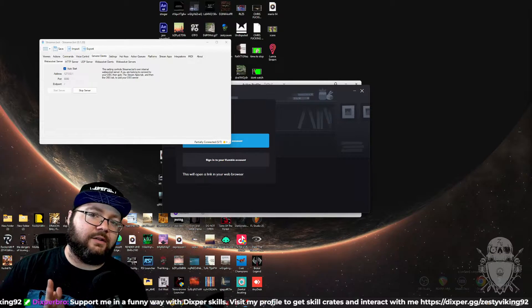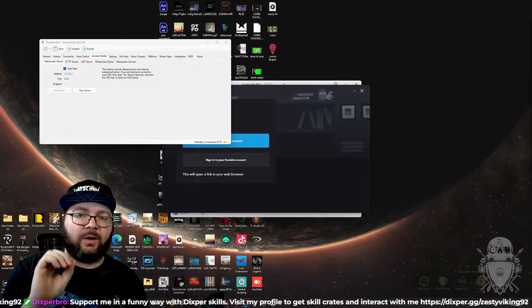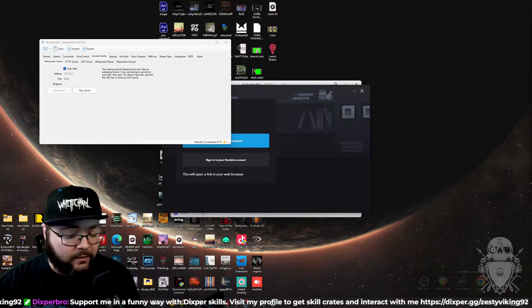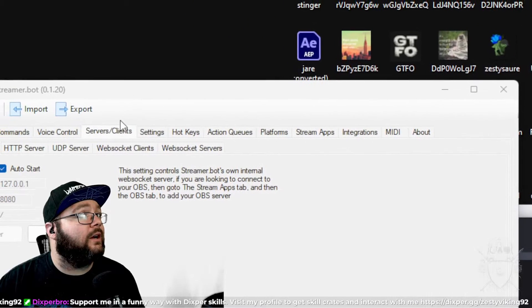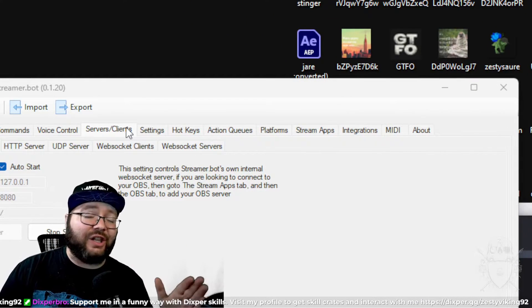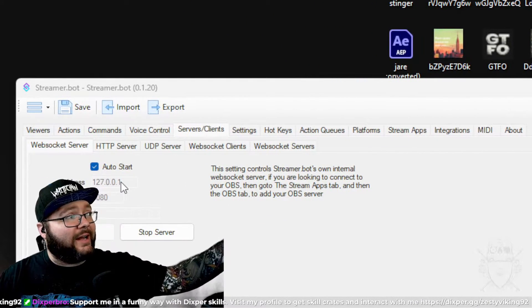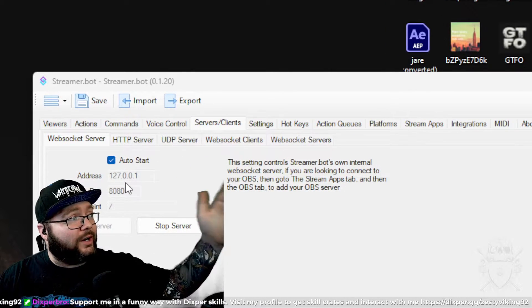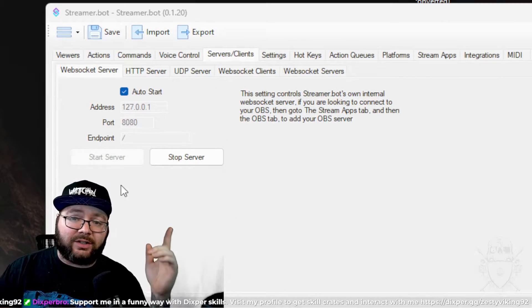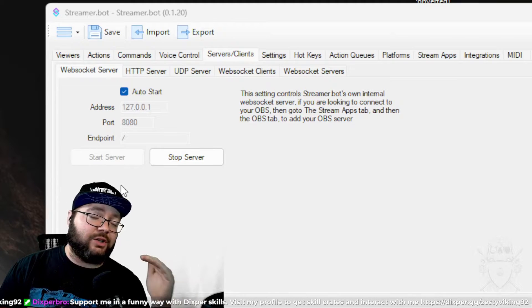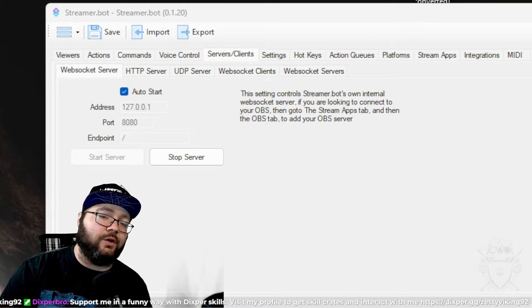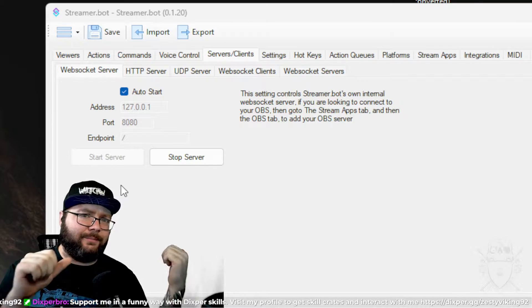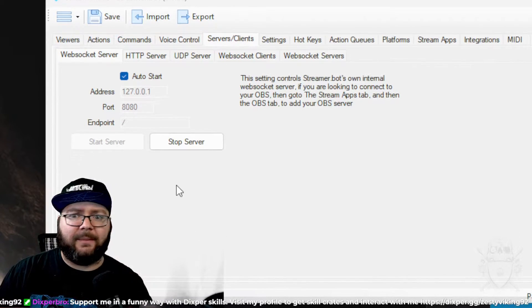One more small thing I forgot to do while I was editing. What you have to do is go over to streamer bot, come over here. We're going to zoom in. Come over here. It's server slash clients, and then make sure this all adds up here where it says the auto start, your address, your port, and then start servers. And that's it. Simple as that. Make sure everything matches up because Lumia is going to ask you and you're good. Back to past me. All right. Love you. Bye bye bye.